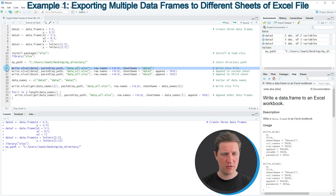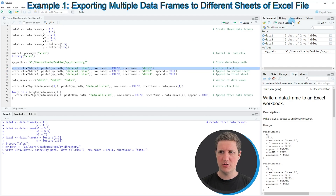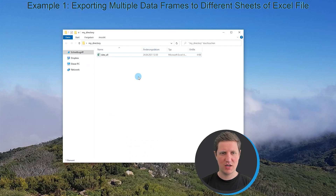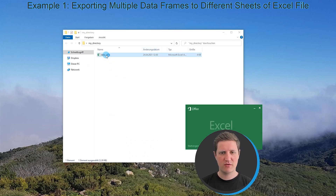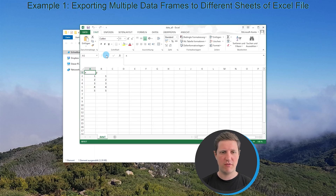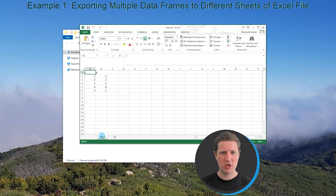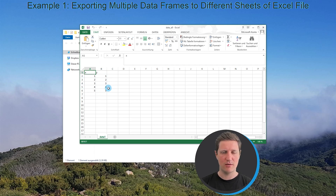If you run line 15 of the code a new file called 'data_all' is created in our directory. We can open this file to see its content and at this point we have created only one sheet called 'data1', which consists of the first data frame we created.